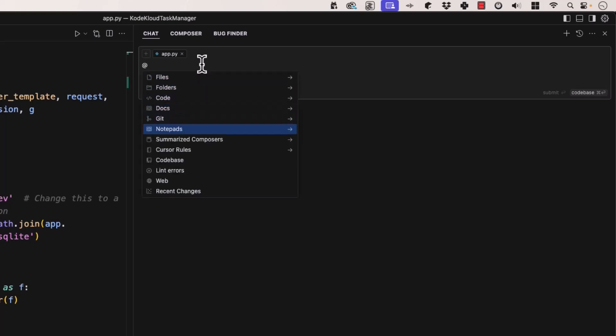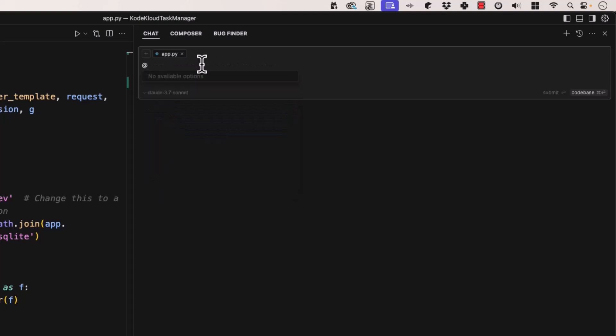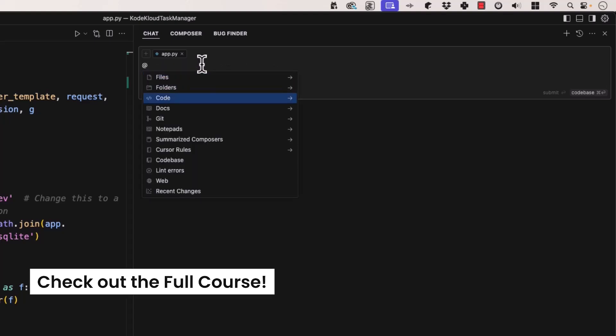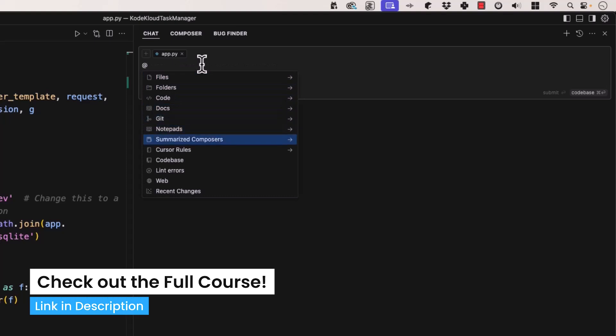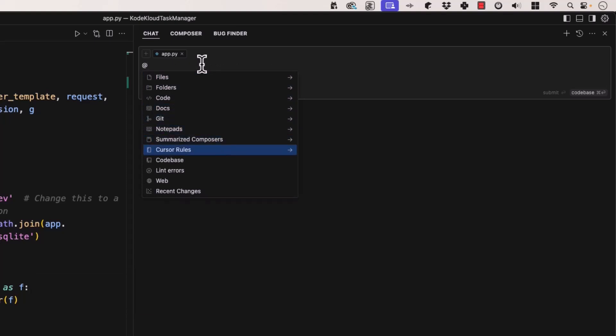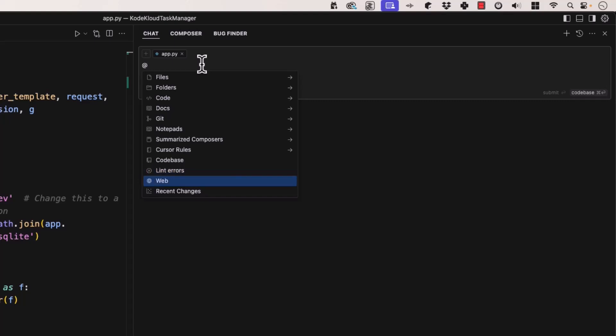There are more context types available: Notepads, which we'll cover later; Summarized Composers; Cursor Rules — the rules you set up earlier, which you can actually query and ask about; Codebase, which we covered; Linting Errors — if you get some linting errors, you can search through those and ask what they're all about; and you can also search the web and look at recent changes.